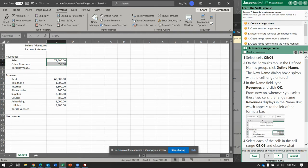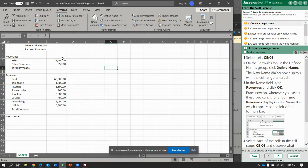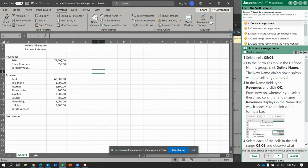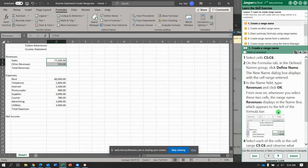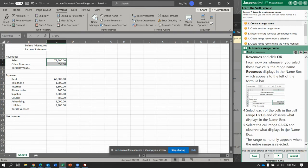From now on, notice here it says Revenues. Whenever you select those two cells, it actually says that's the Revenues. Or if you want to quickly get to it from some other place in the workbook, you can say go to Revenues. So, select cell C5.